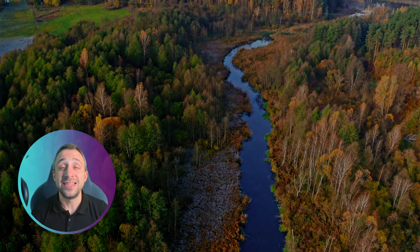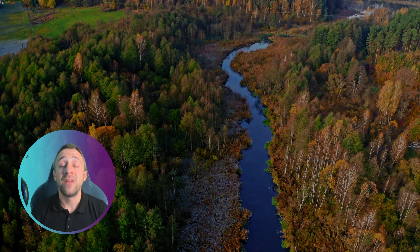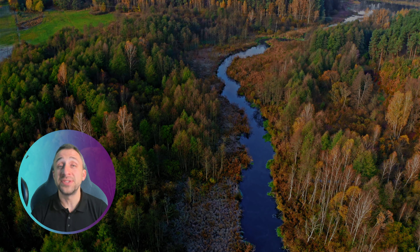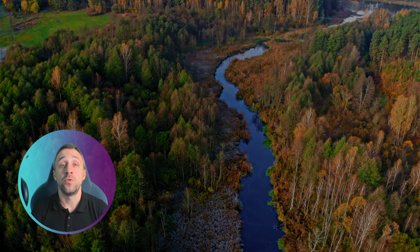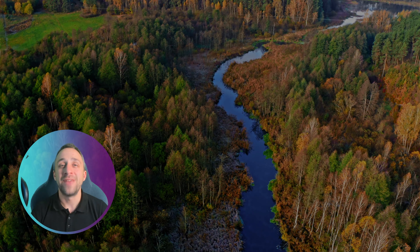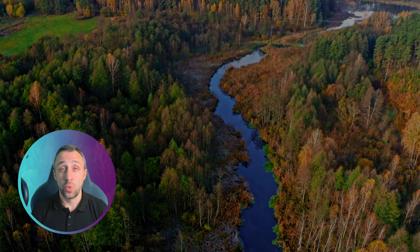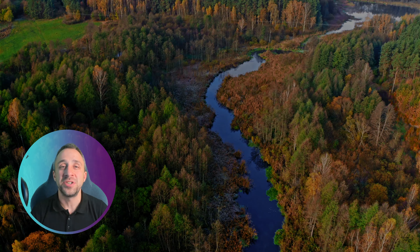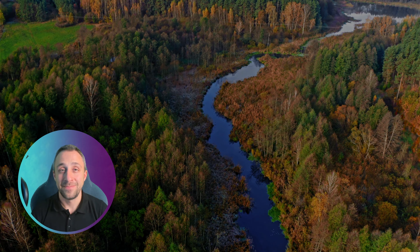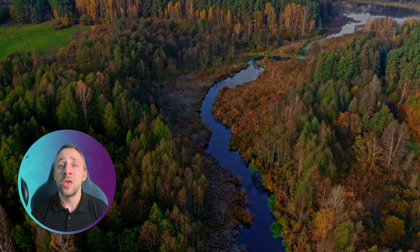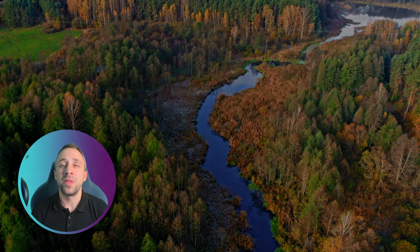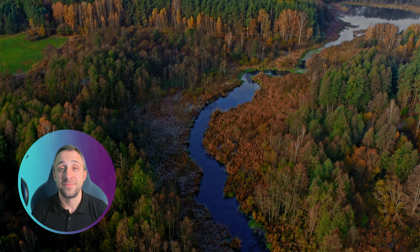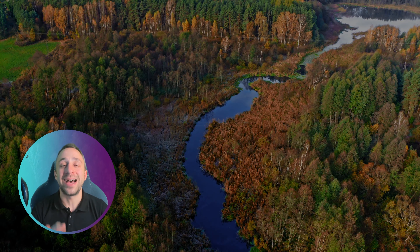Skylum is just about to release their big fall upgrade for Luminar Neo. We have already shown you how to use all the new features in our preview video, and we also have a full tutorial for the color transfer tool. In today's video I will answer some of your most common questions about this big fall upgrade. You can use the chapter feature in the bottom left corner to navigate between questions.